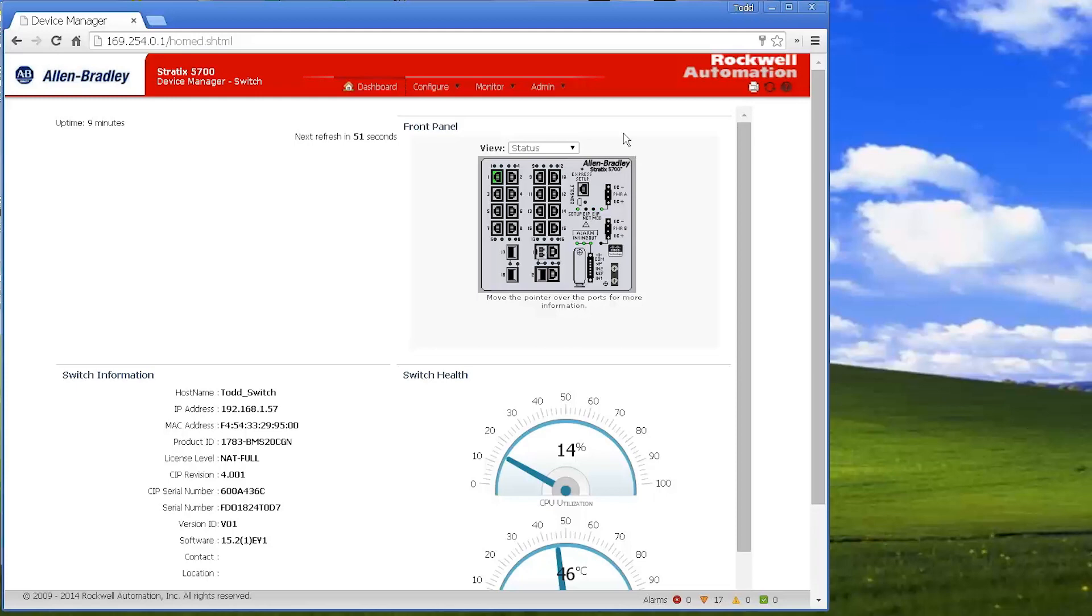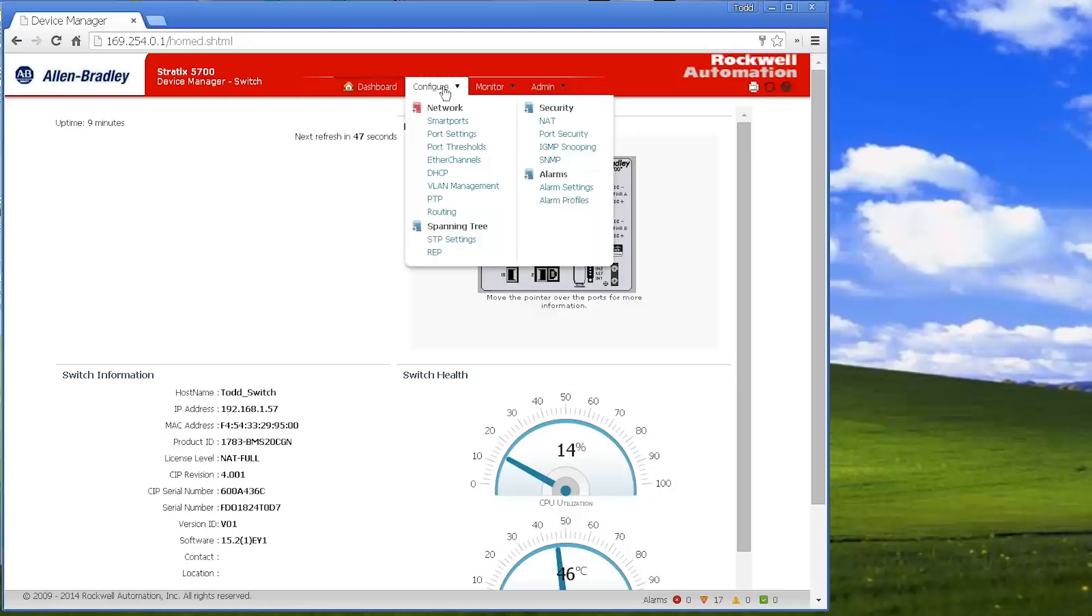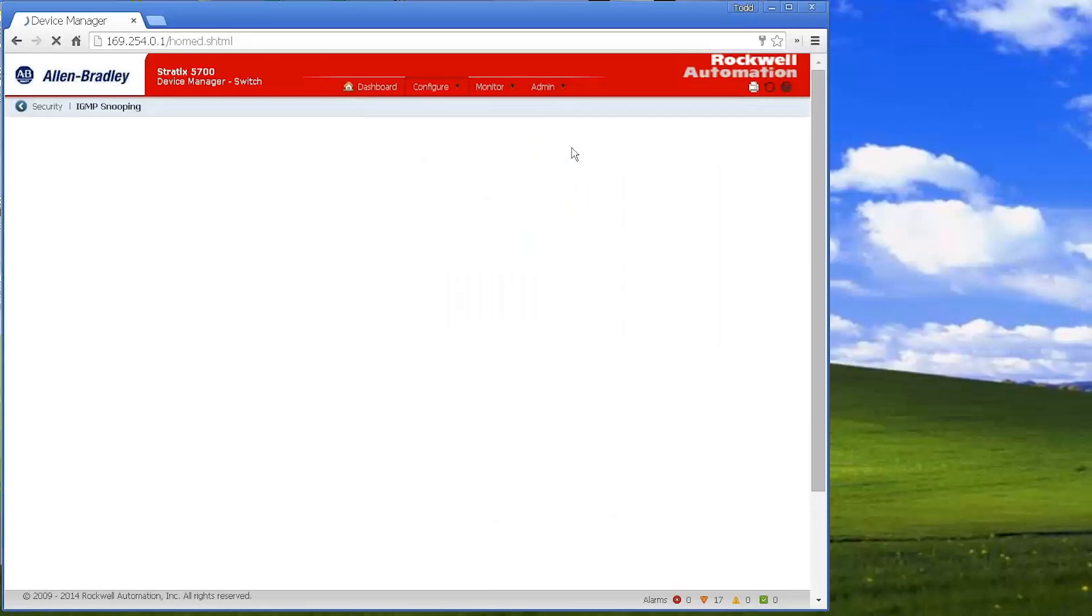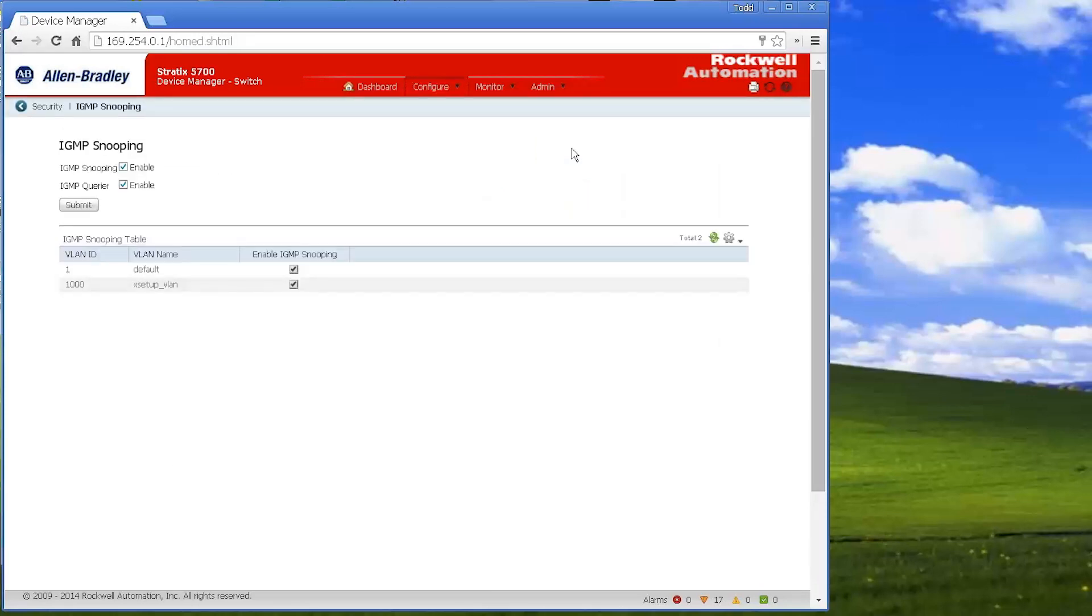Some additional things you might want to configure the switch to do. You may want to configure some smart ports by running the express setup, which we just did. I've already set the switch up to have IGMP snooping enabled by default.